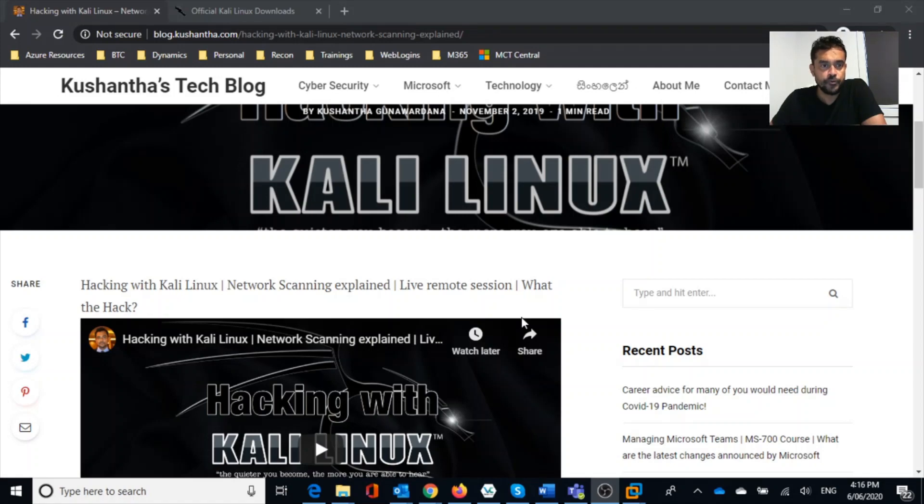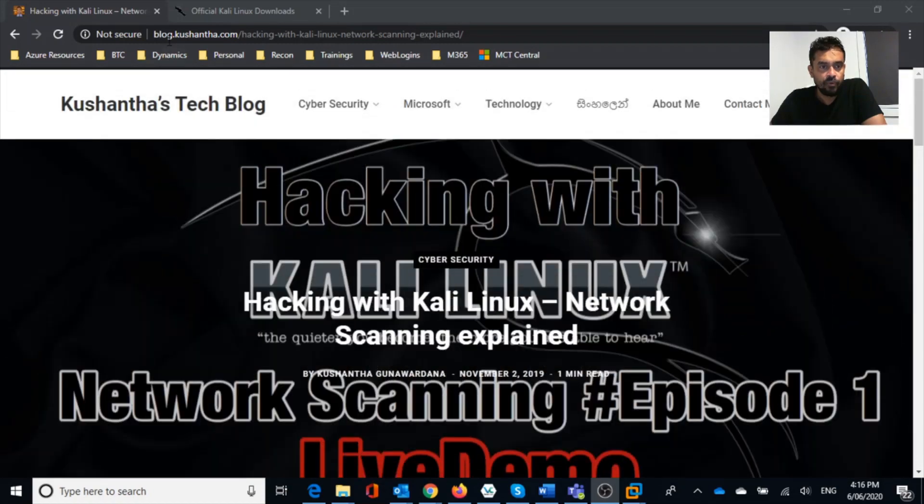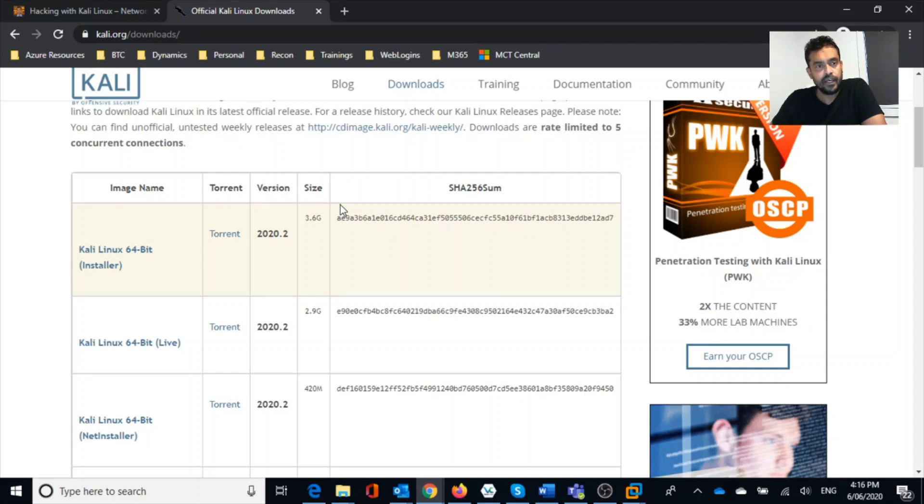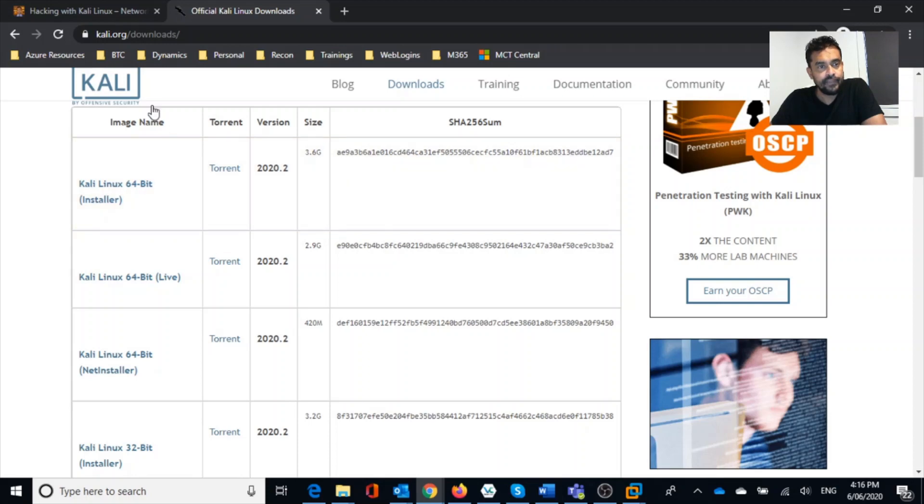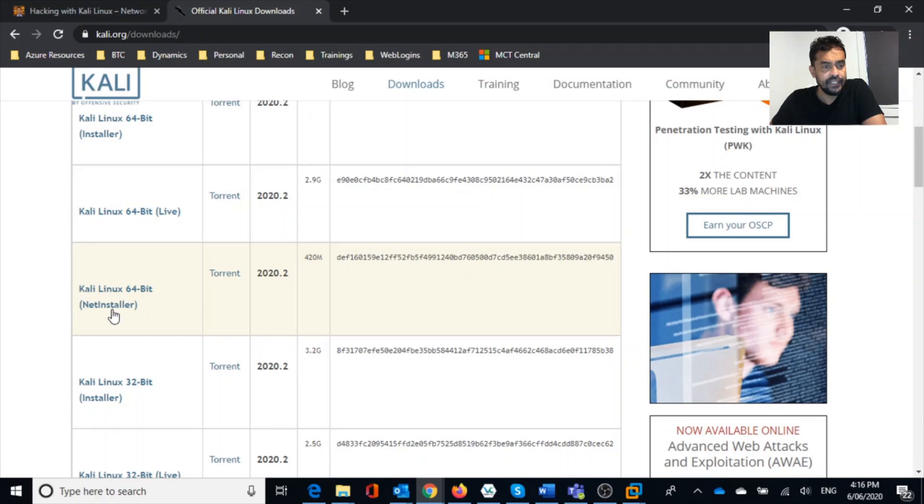Kali has a bunch of tools that you can use for various purposes. First thing you want to do is download Kali to your system. Kali is actually a Linux distribution which is free. You can go into kali.org/downloads and download the relevant installation file. I'll include this in my description.